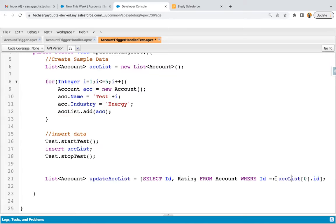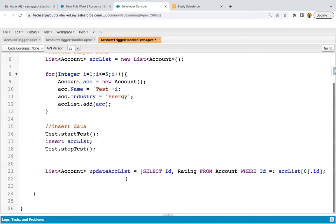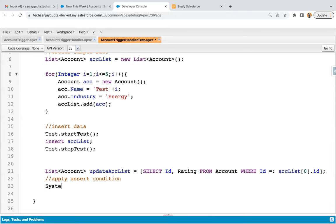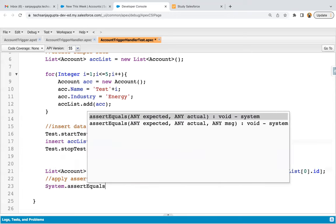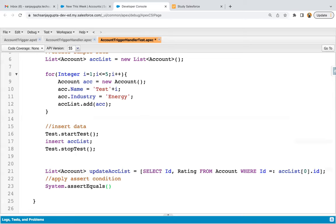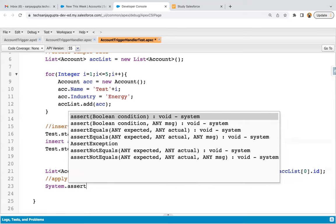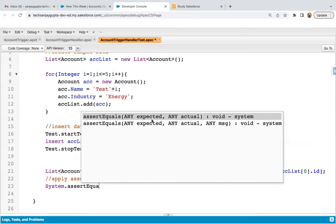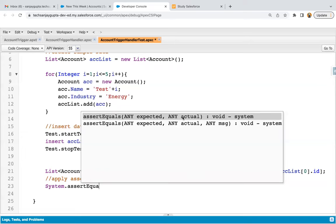You can also query all records if you want. Now applying the assert condition — I'm writing System.assertEquals. We need to write the expected value and then the actual value. The expected value is hot, and the actual value will be updated ACC list[0].rating. This way the assert equals is implemented.